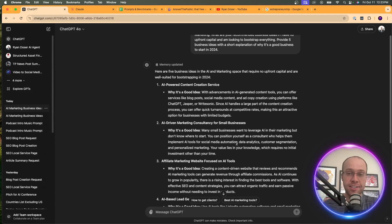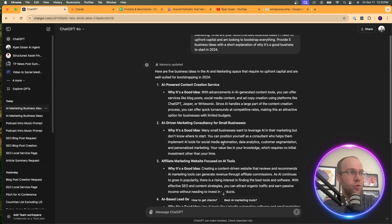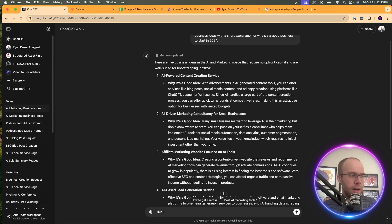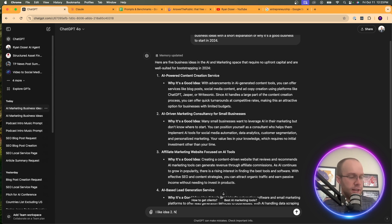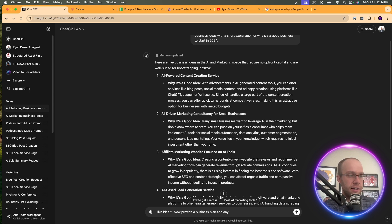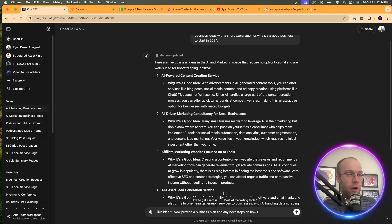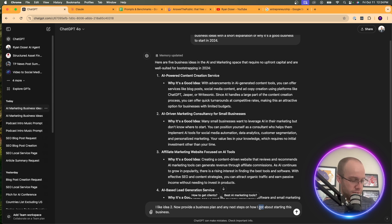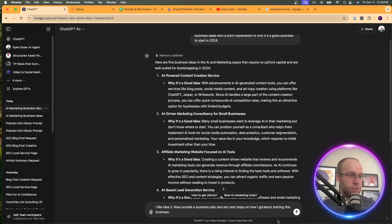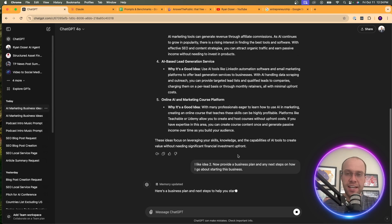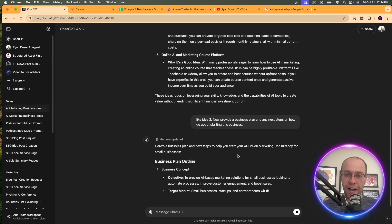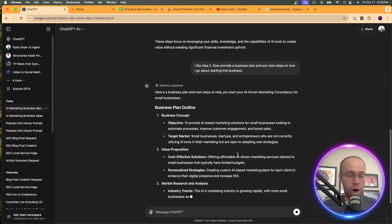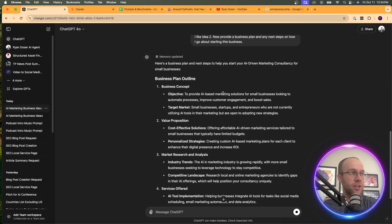So now let's say I like one of these ideas. Let's do number two. Let's say I like idea two. Now provide a business plan and any next steps on how I go about starting this business. Let's make sure it's spelled correctly.